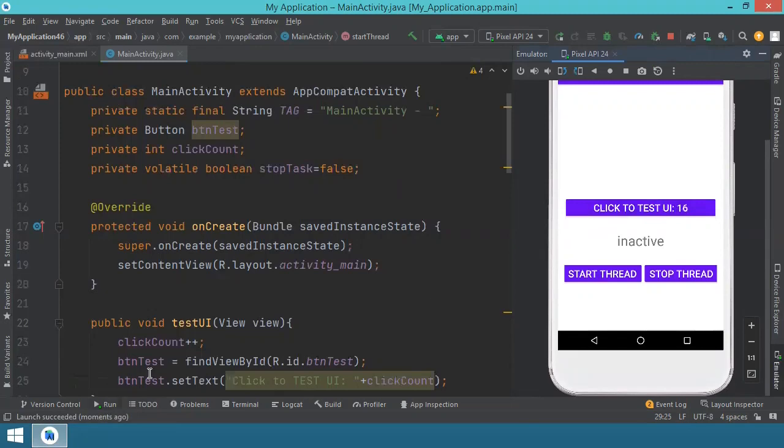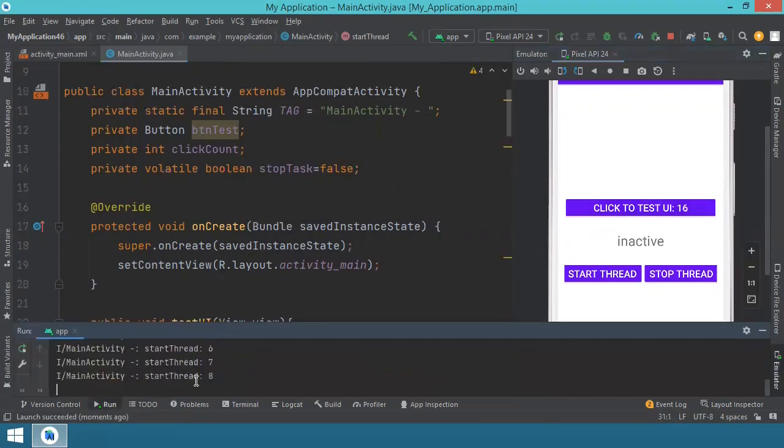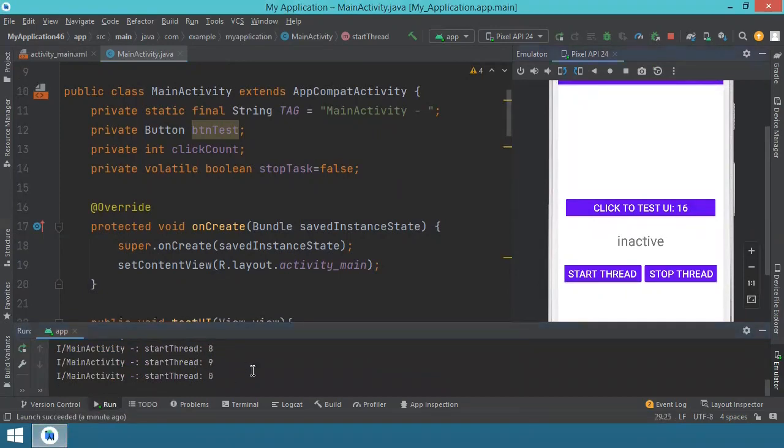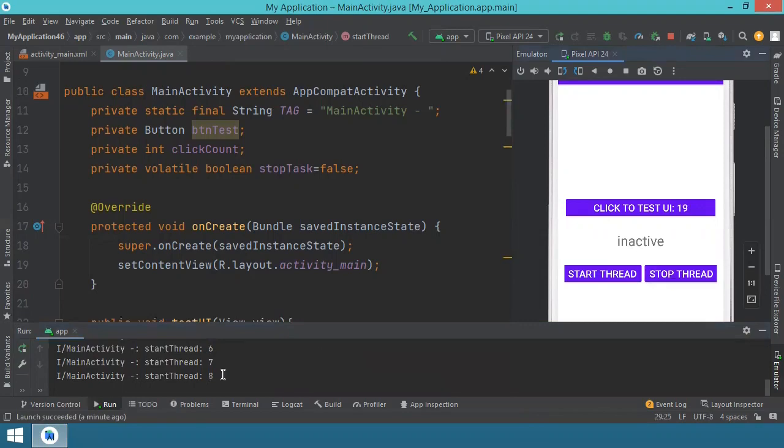So this means the user interface is not blocked. So let's see what happens in the background. In the background, our task is being executed. So when I say start thread, you can see here in the background, the task is executed. But our user interface is still active. If you press stop thread, well, it just stops.